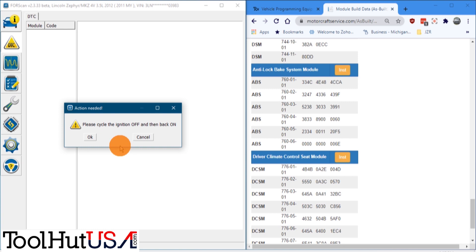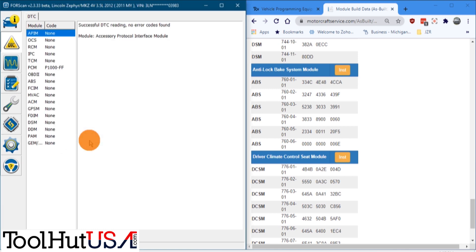We're just going to clear the codes and retest. Again, it wants the key cycled off and on. Just tell it OK. And we see that our ABS code is gone.